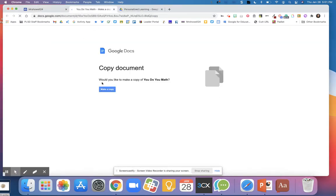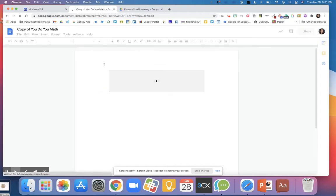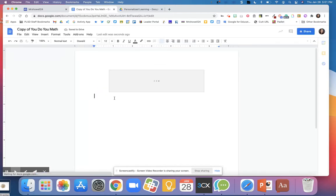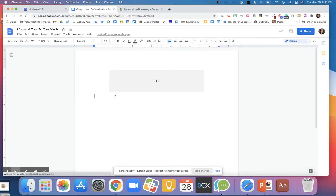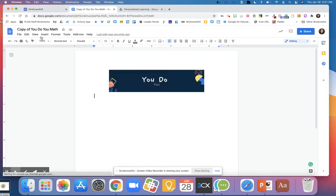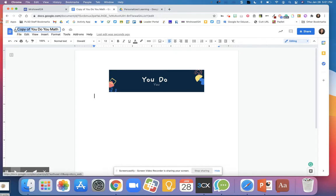I'm going to go ahead and make a copy of this document. Once you have your document created, I'm going to take out the copy of.